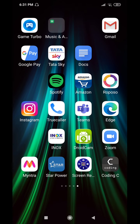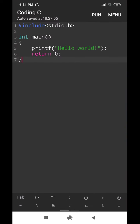Welcome to the video lecture of the Coding.c app, Part 2. As I promised in the previous video lecture, I am going to tell you how to store and retrieve a program from your local folder on the mobile, and I am also going to explain what options are available in the menu.